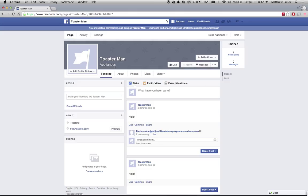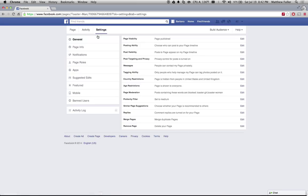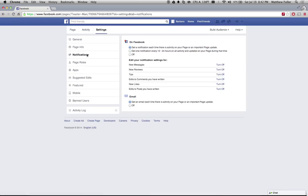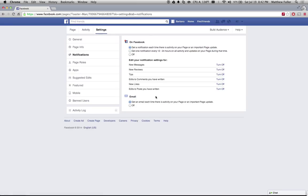So if you head over to your page — I have a fake page set up — but if you click on Settings at the top in the little menu bar, and then click on Notifications, you can control all the kinds of notifications that you get.